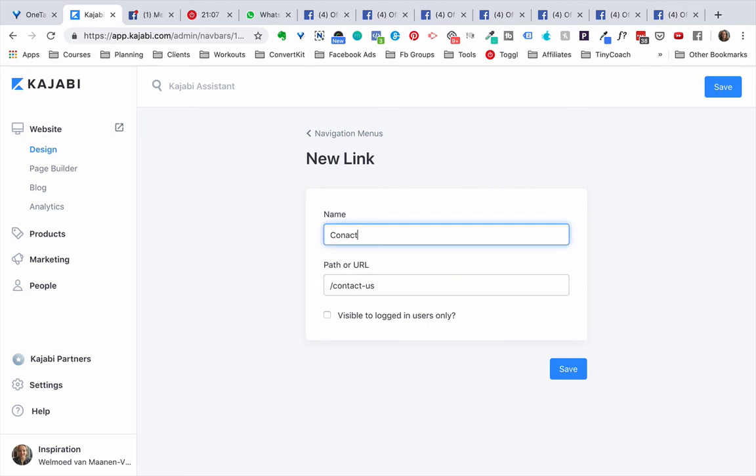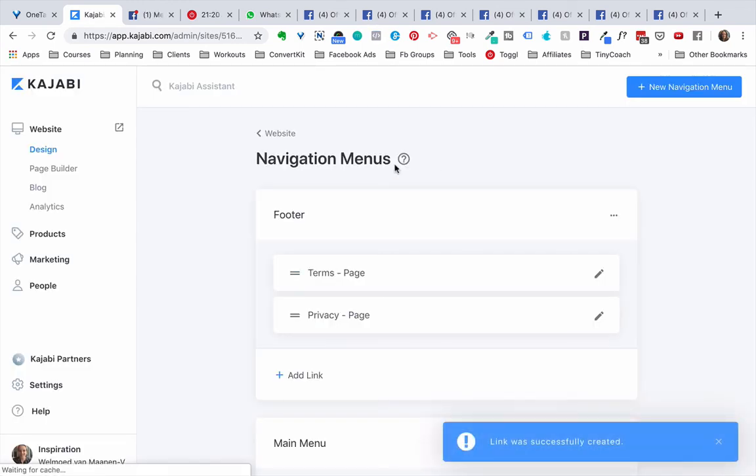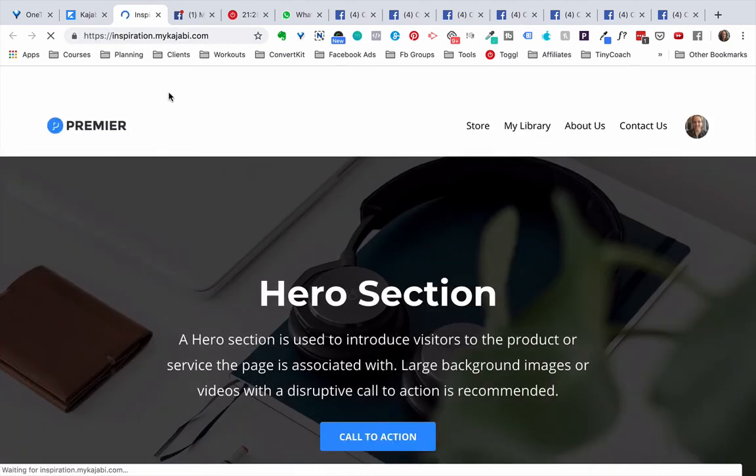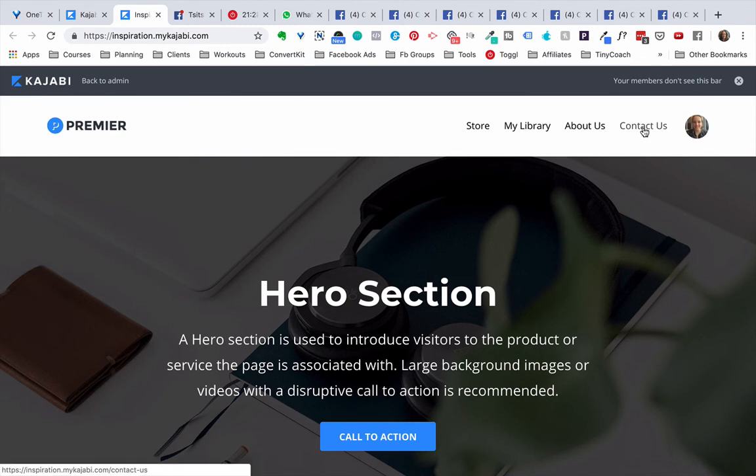Contact us. We don't want it to be visible to login users only, like your members for your course or your membership, we want it to be visible to everyone. So we click Save. And now when we check out the website, and there's nothing really there because I use this as a demo website, there's the contact us option right here.